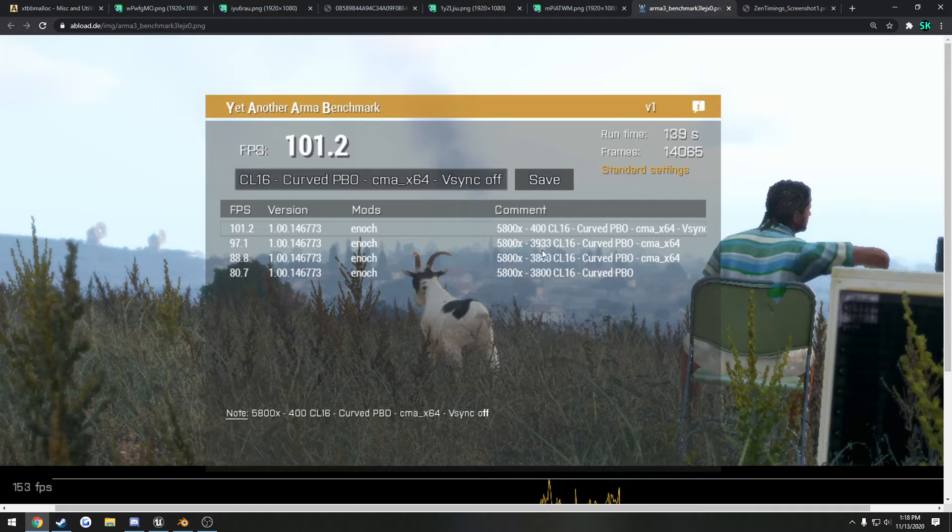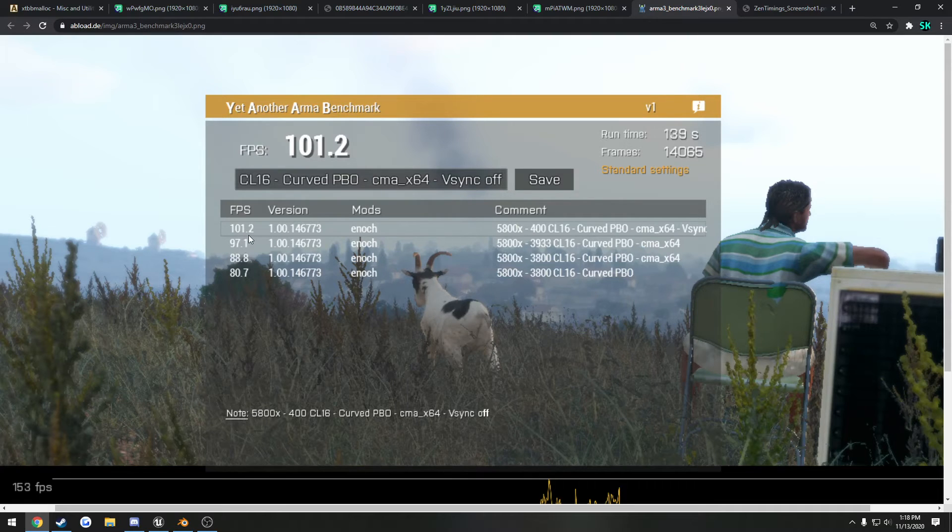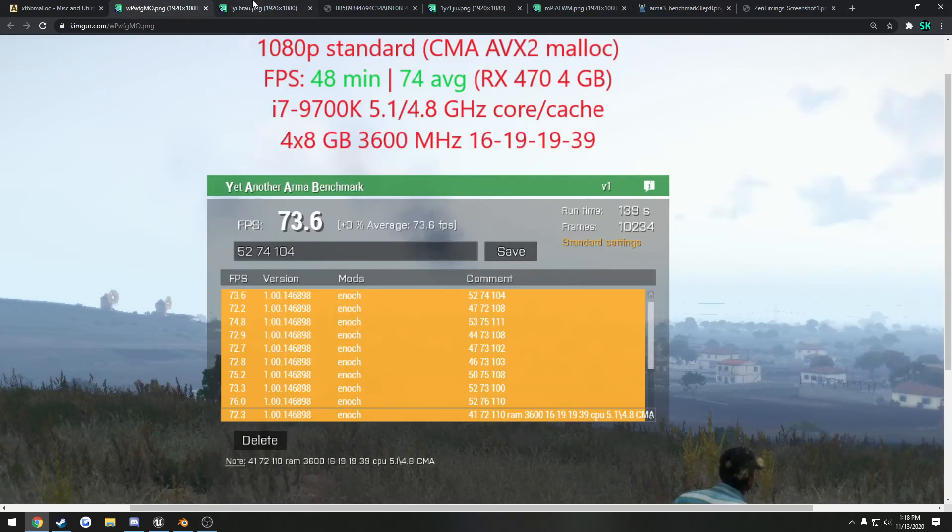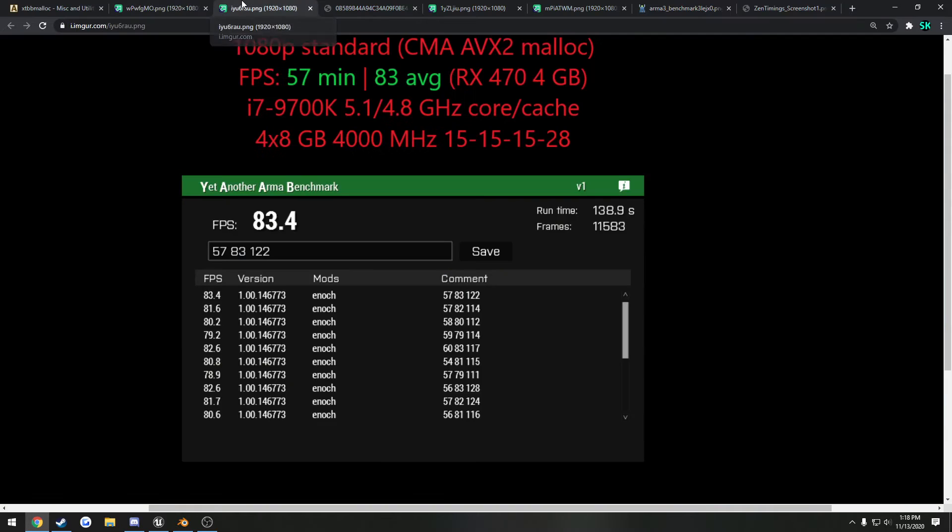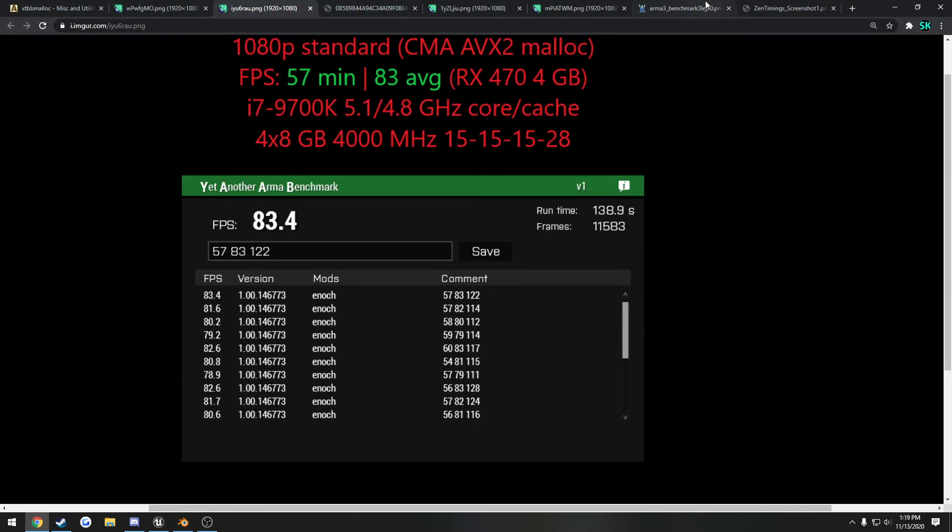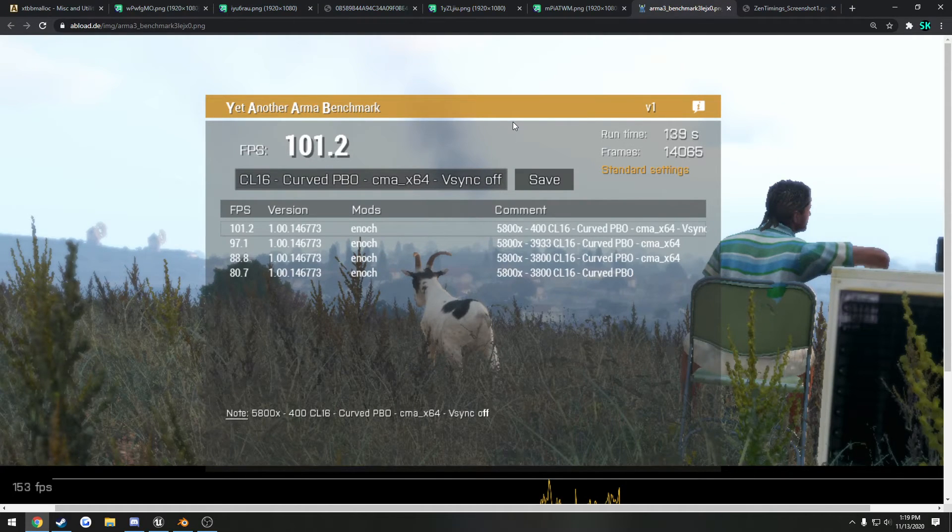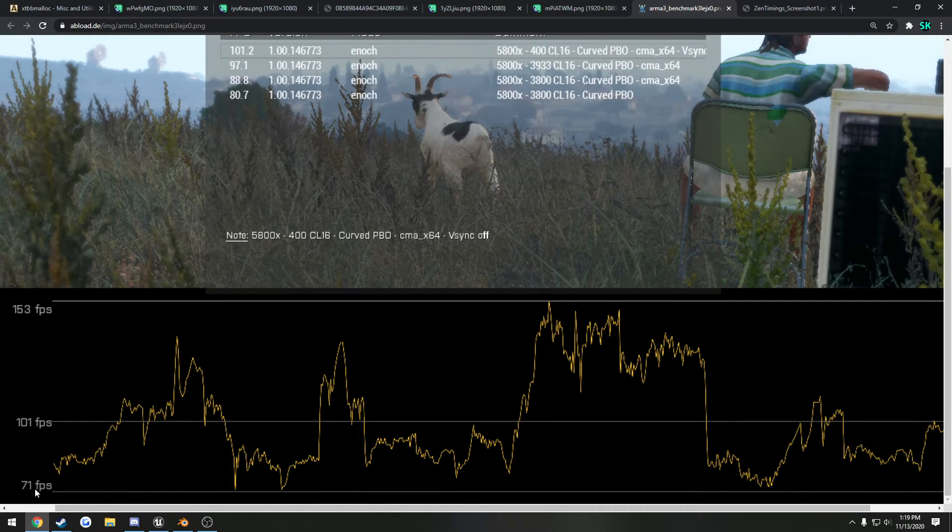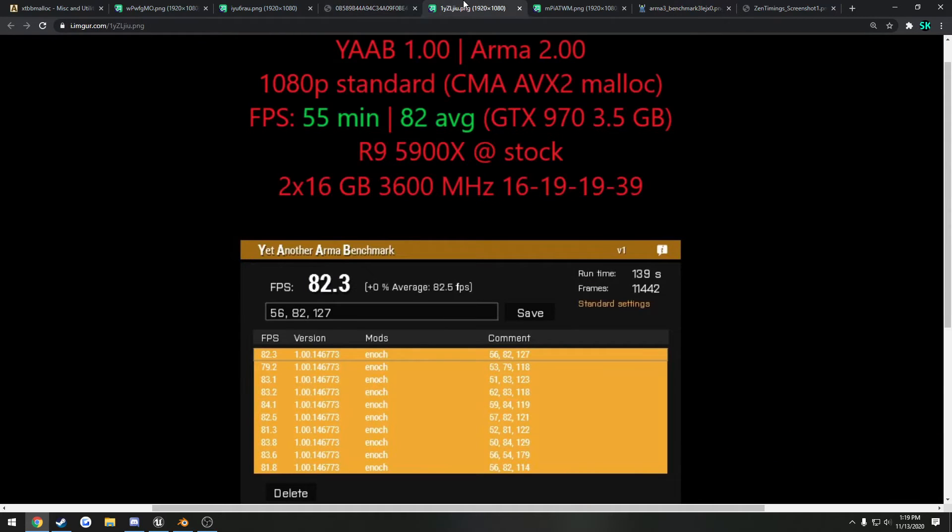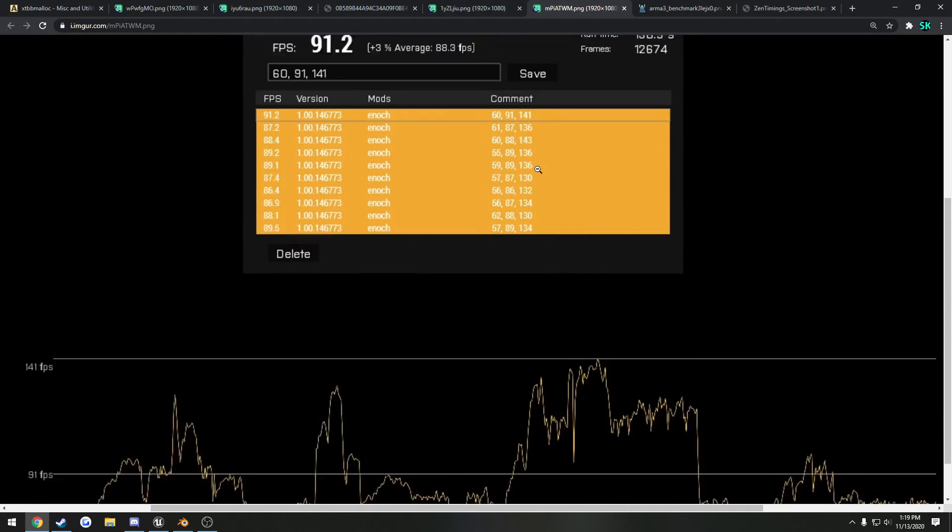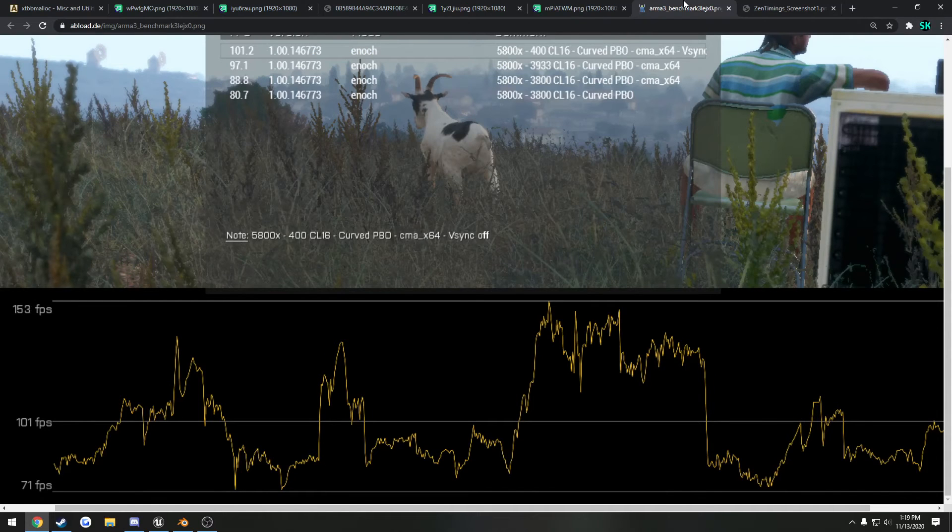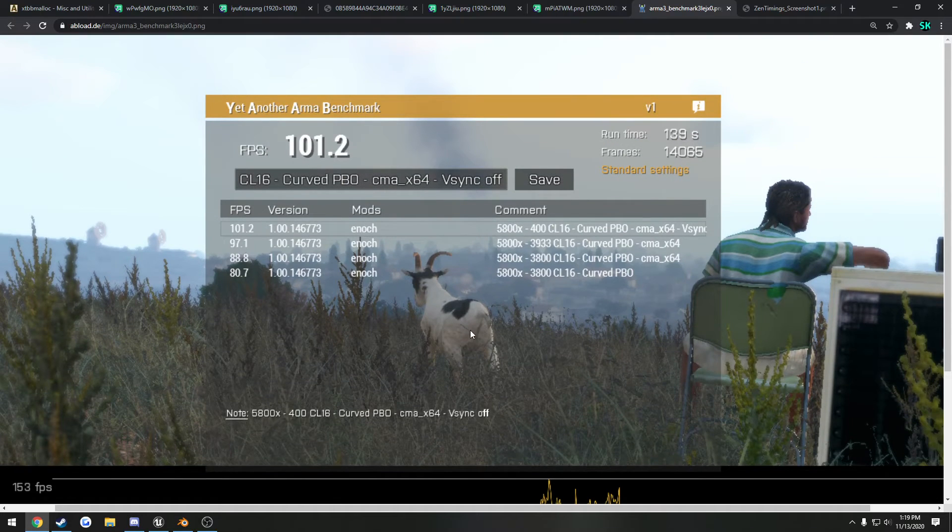And going from 3933 to 4000, again CL16, he went up to 101.2. So that gave, just like we saw here with the 9700K, another very large difference in terms of your frame rate. Now we had a low of 71 and a high of 153. If we compare that to my best run, I had a low of 60 and a high of 141. So it increased it just all across the board with ARMA.